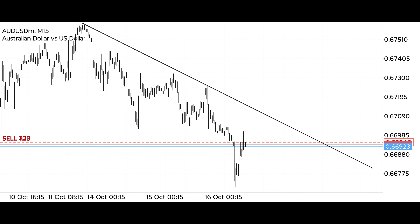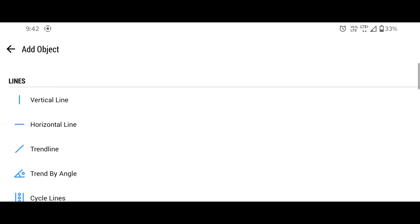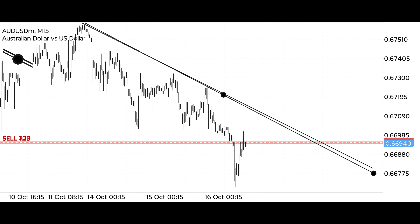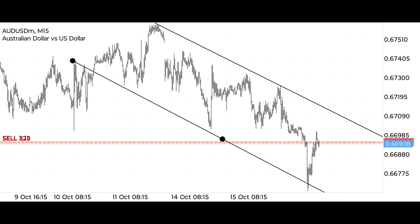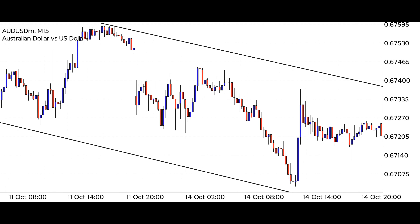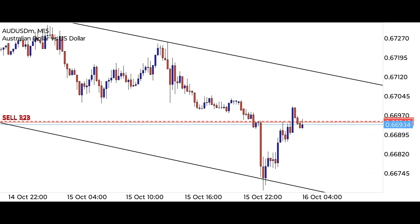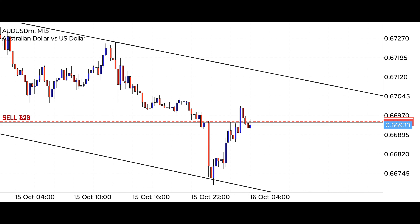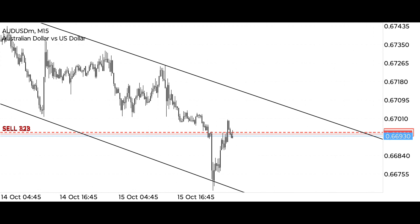We connect the second trend line at the same angle to the lower low points, where this trend line acts as support. We connect both trend lines properly with lower low and lower high points because all further analysis will be done within this trend channel. The market is currently forming a downtrend pattern, which has created a very good selling opportunity here that we will take full advantage of.